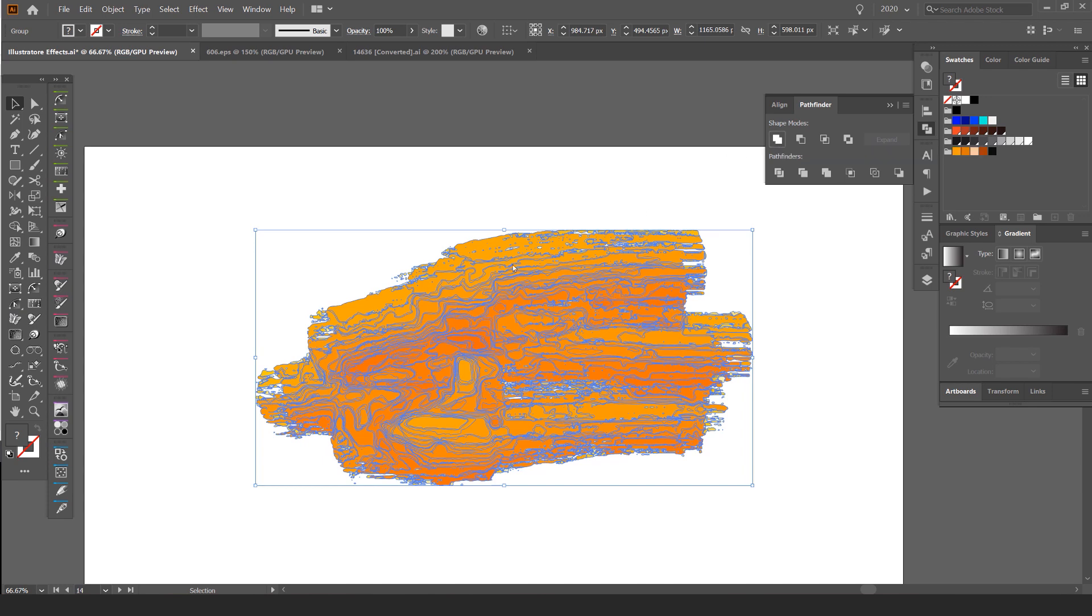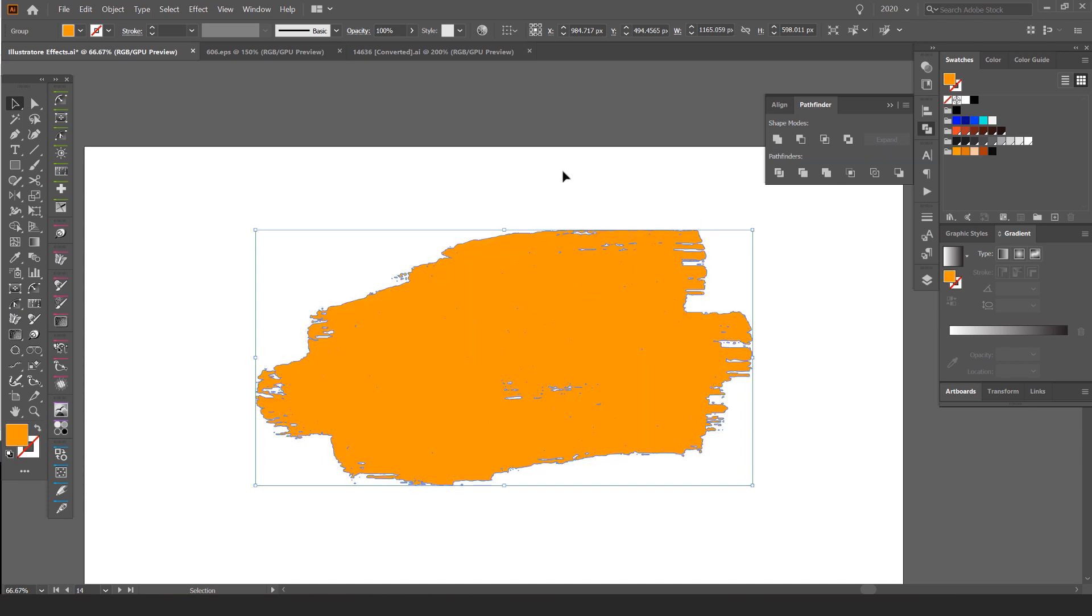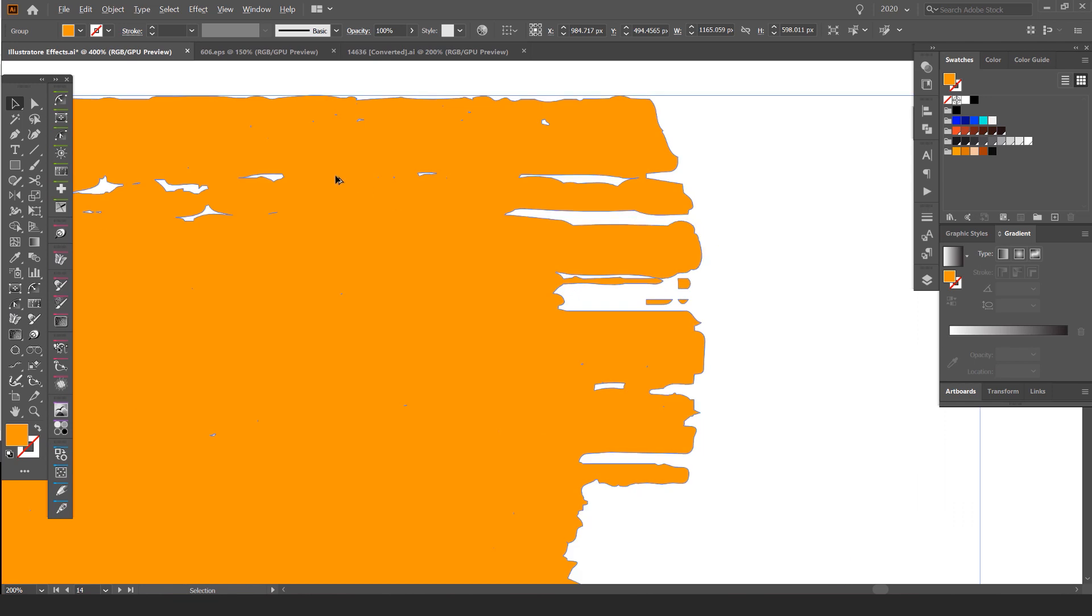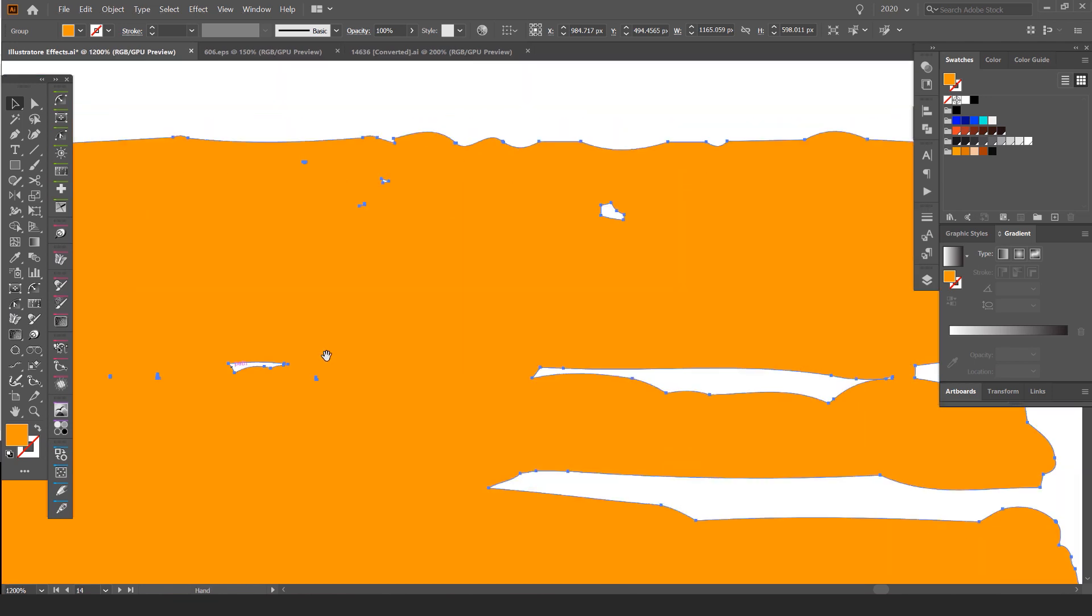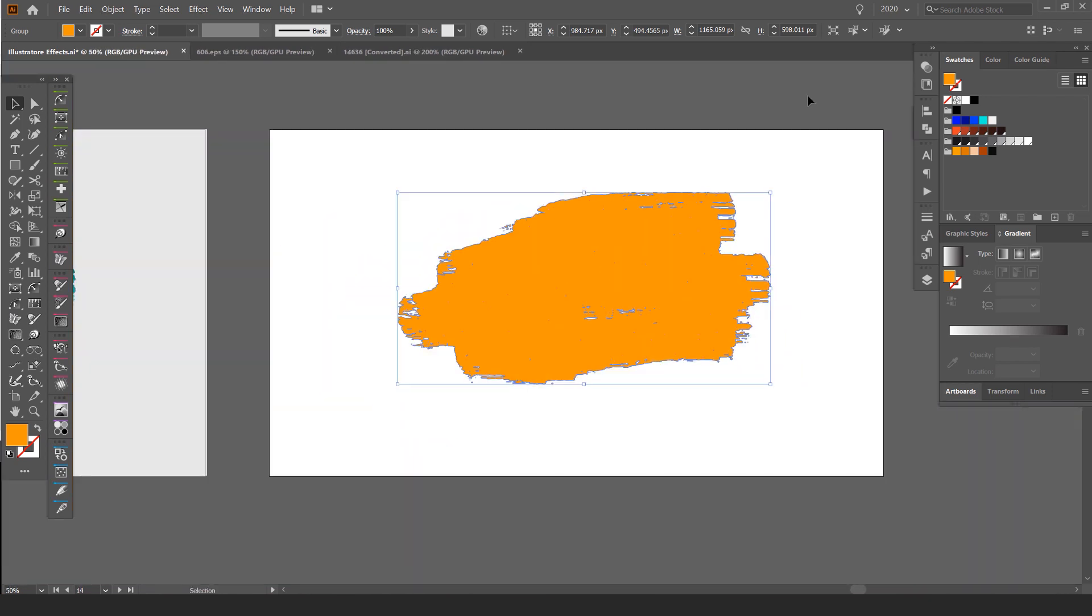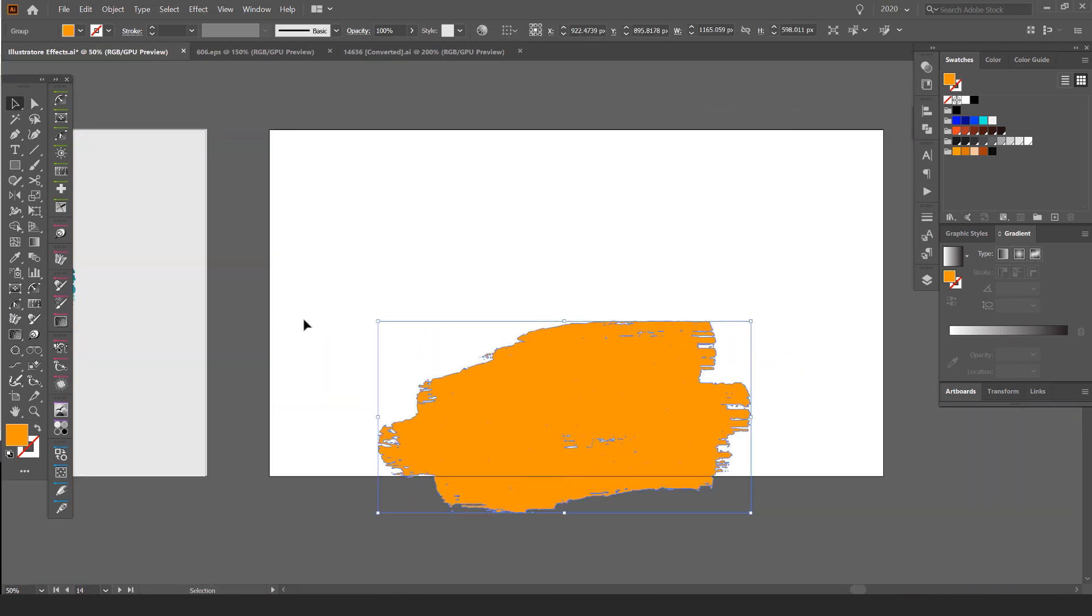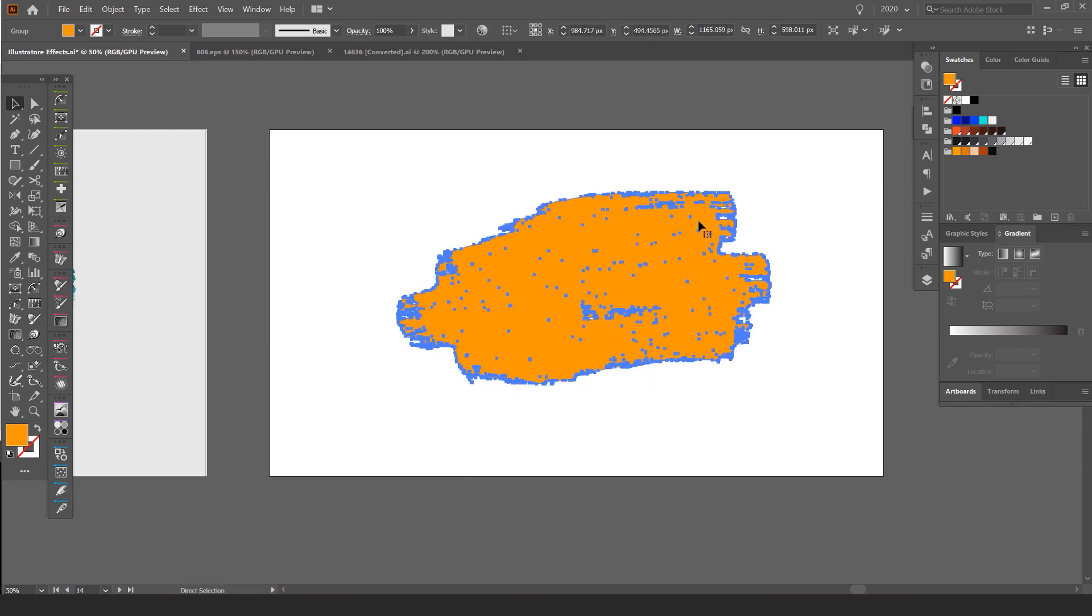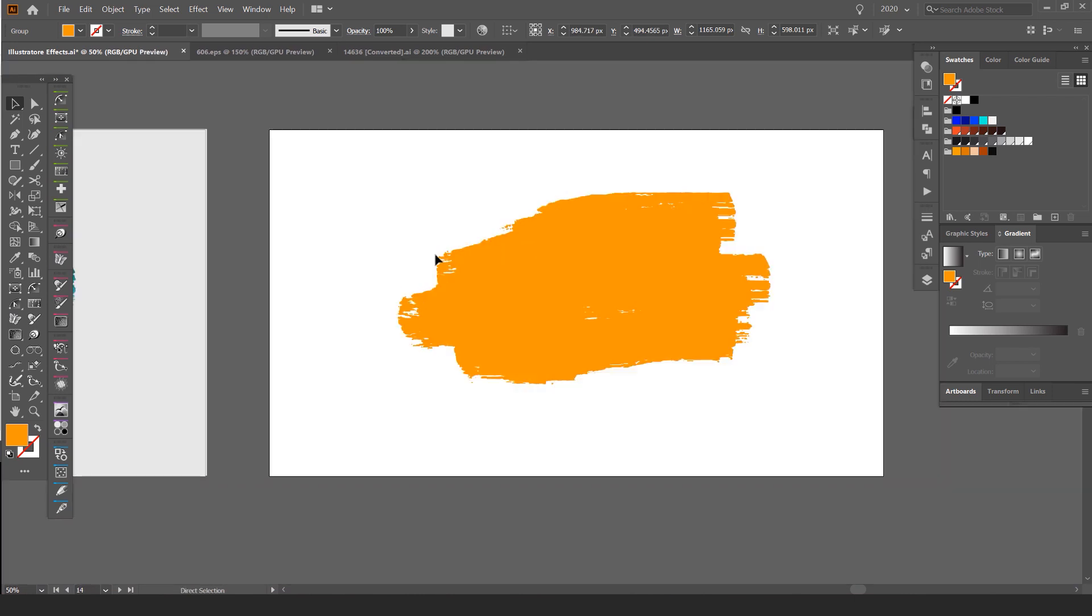This is going to unite all these little shapes and plus it into one big shape. So you can see now it's all one shape like this. The thing is you might get some little extra pieces here and there.